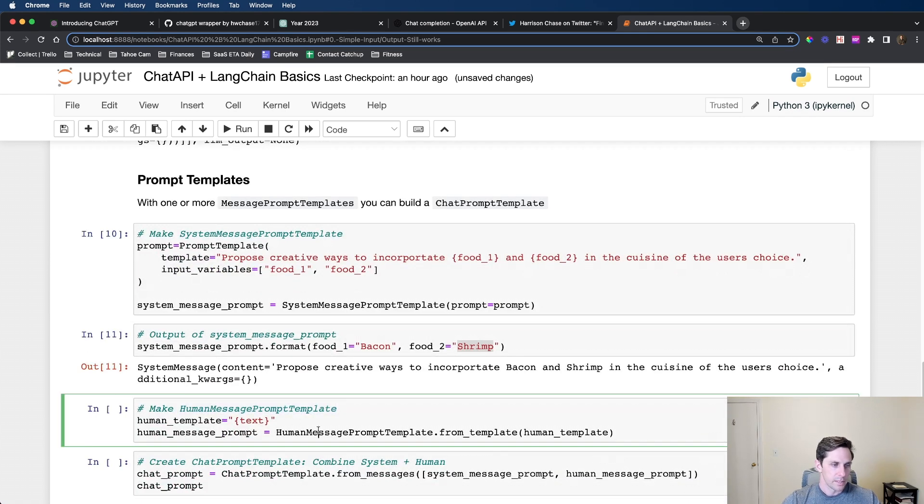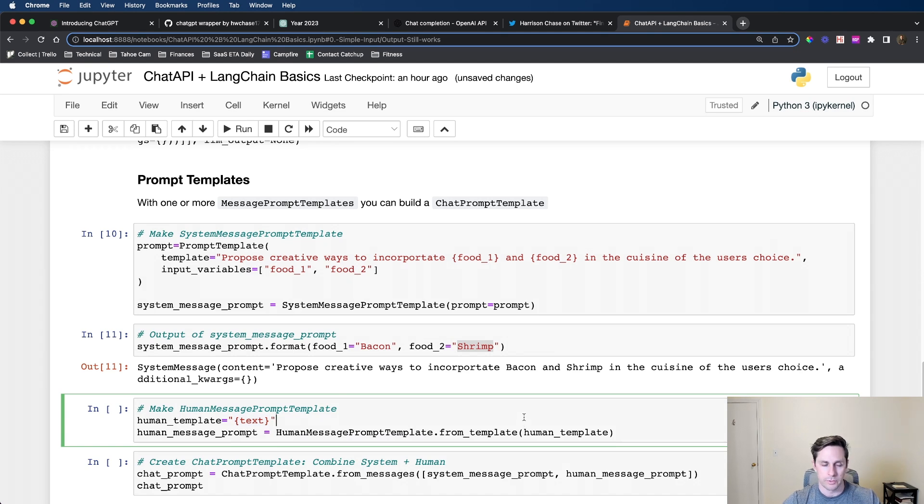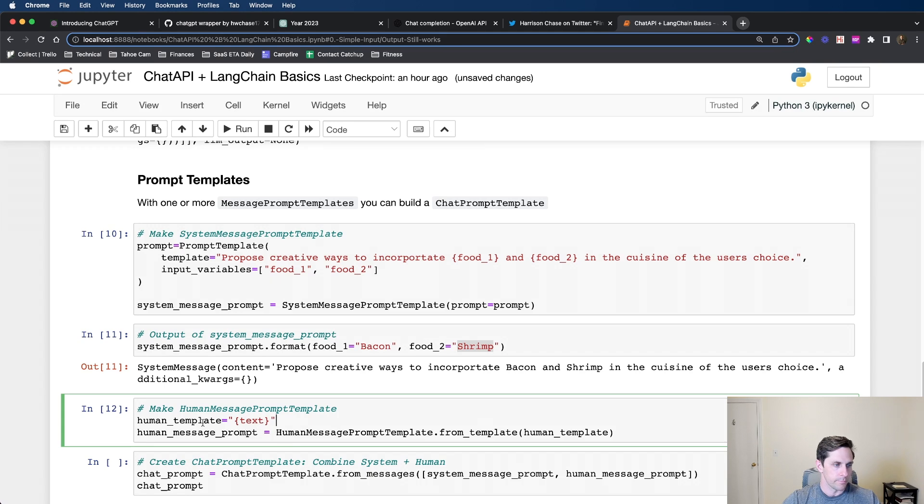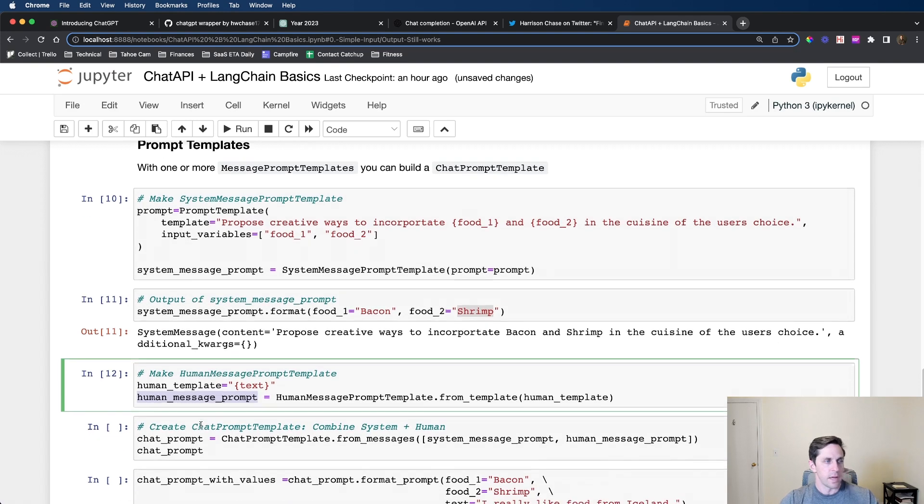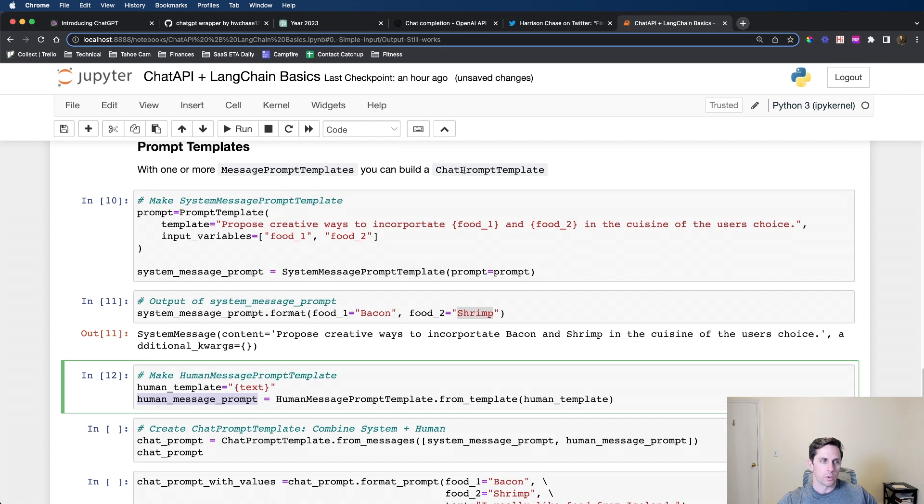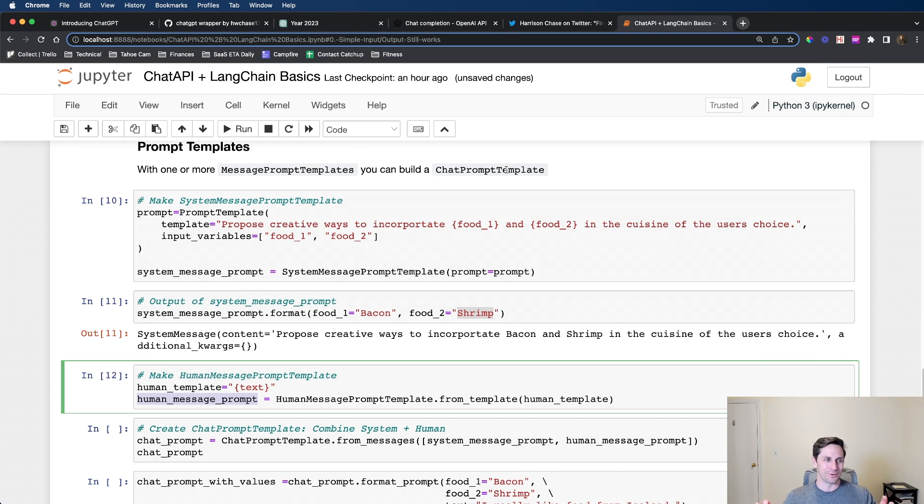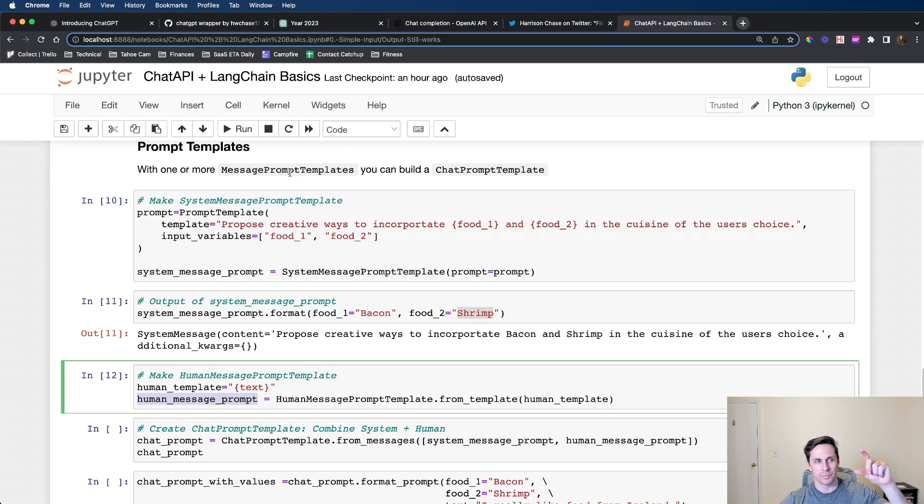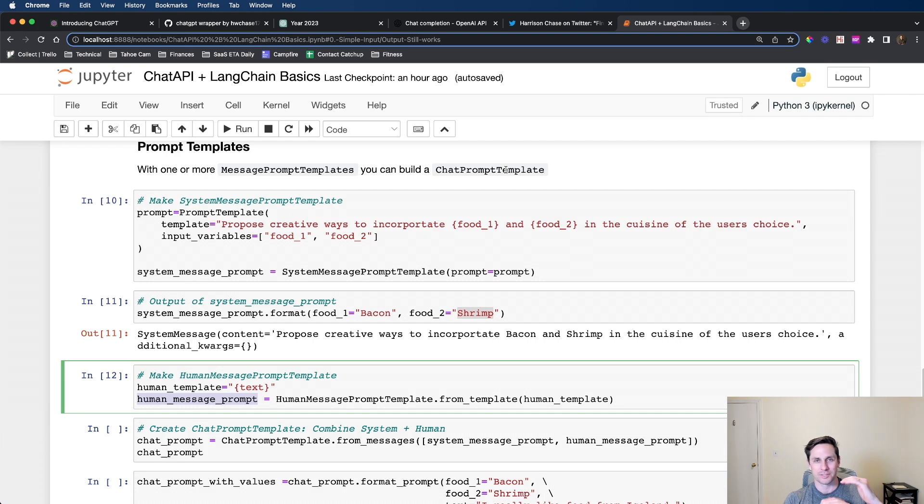Now I'm going to make a human template. In this case it's kind of a lame template because it's literally just a token, but we're doing this just to show you. Human message prompt template from template. The interesting thing with prompt templates is the two that we just reviewed are going to be message prompt templates. In order to create a chat prompt template, you need to have one or multiple message prompt templates. Think of a message prompt template as just a template for one single message. A chat prompt template is going to be the combination of those, multiple messages combined.